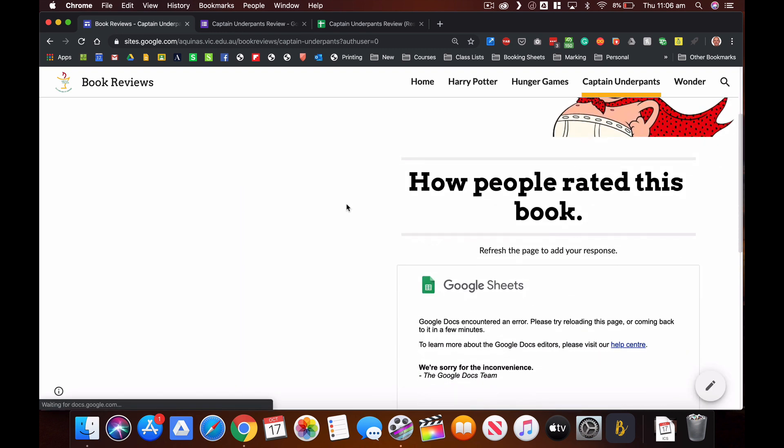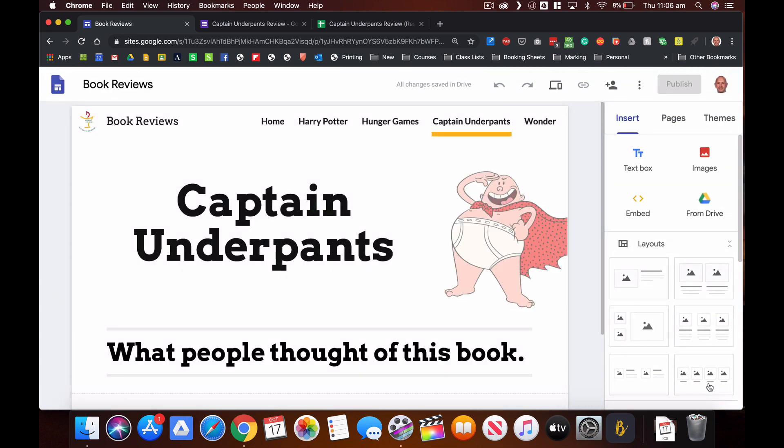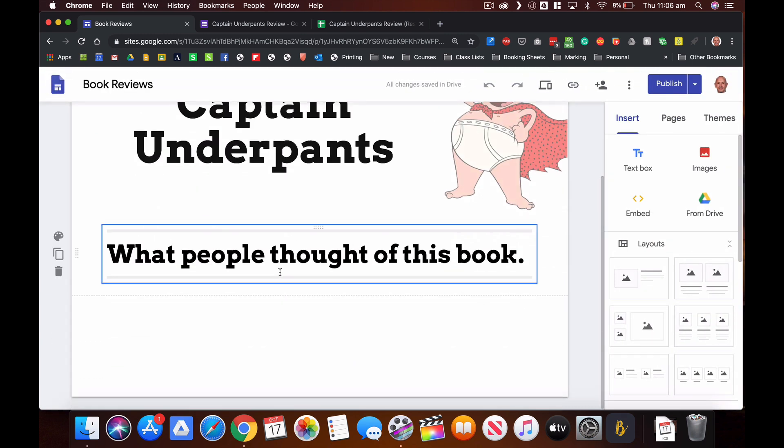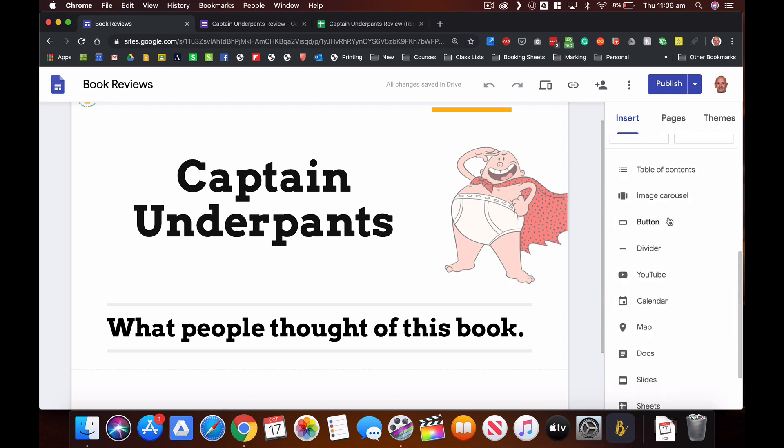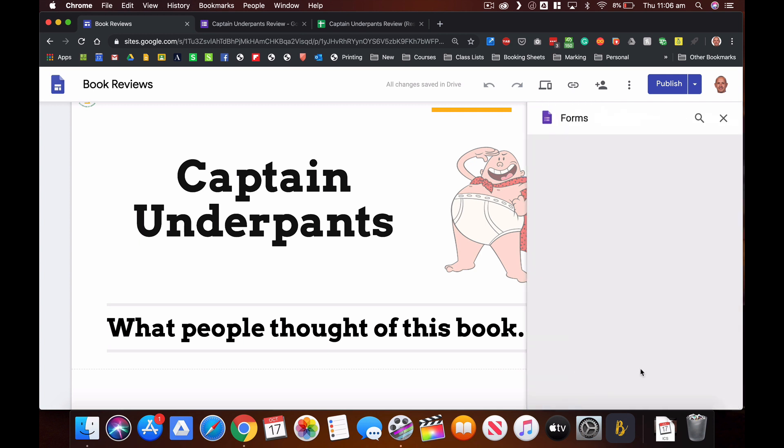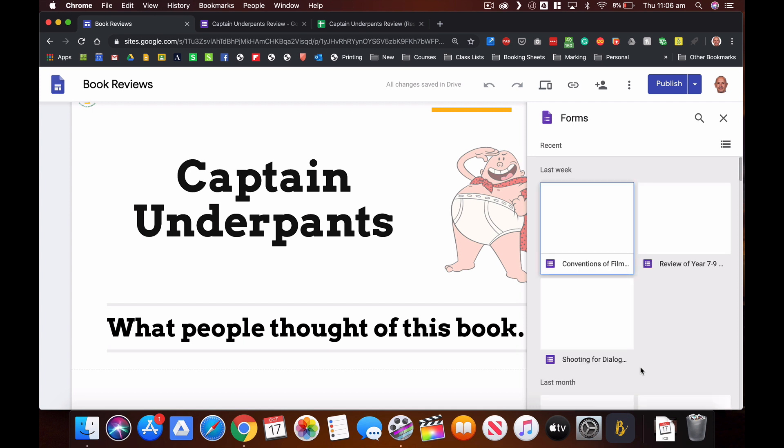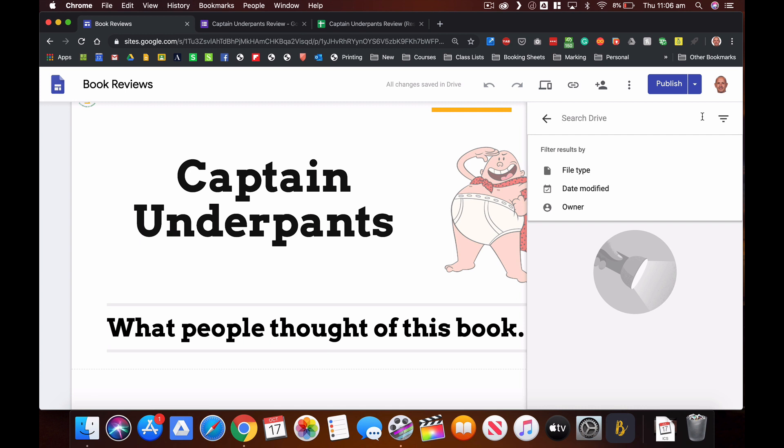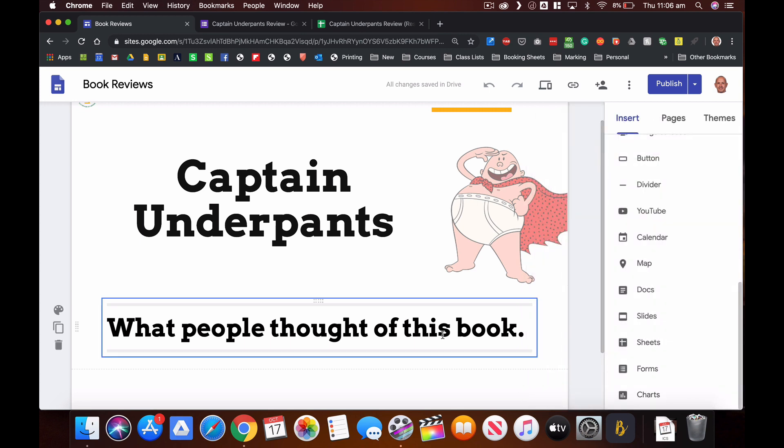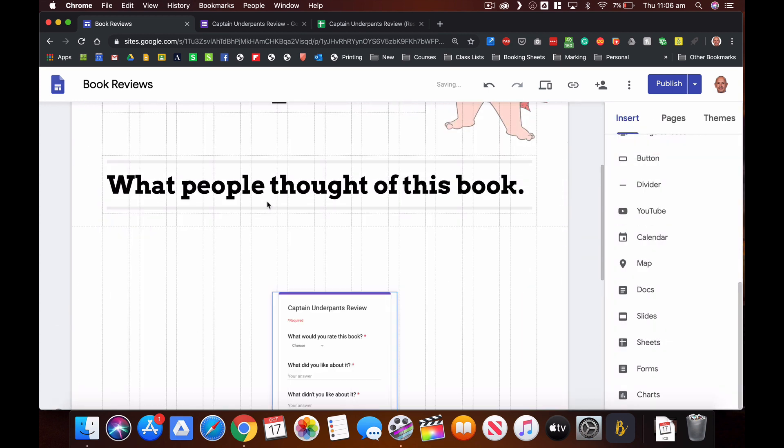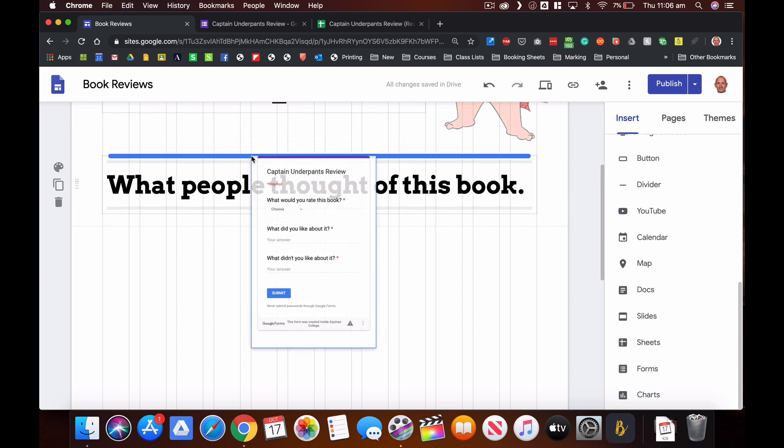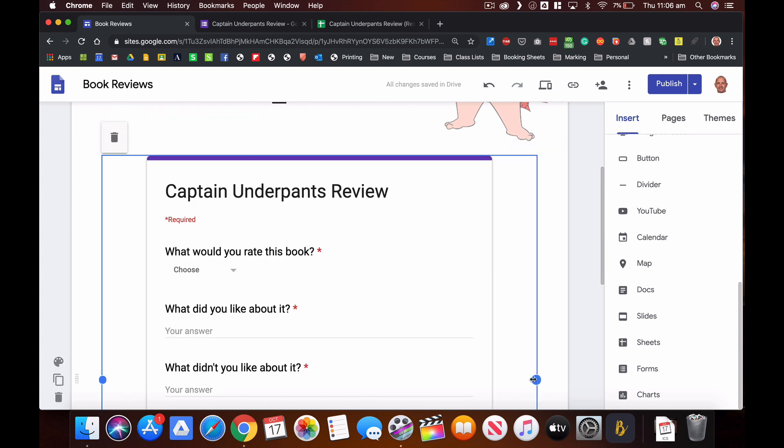Firstly I'm going to edit that. I want to first of all add my Google form in there that I've created, so if I scroll down there I can go to forms, find my Captain Underpants form that I've created, might just do a bit of a search for that. There it is there.